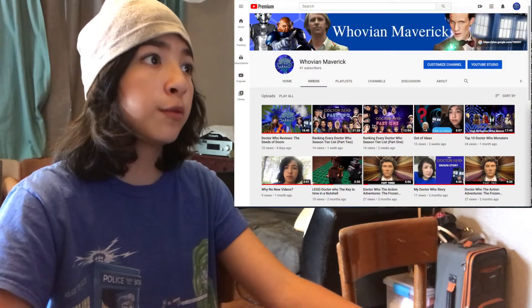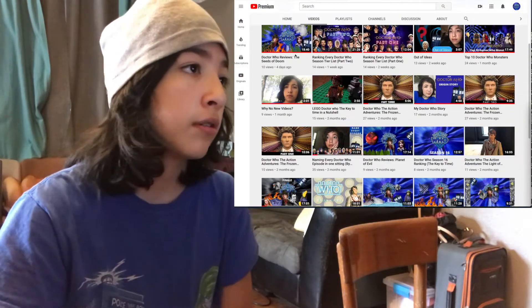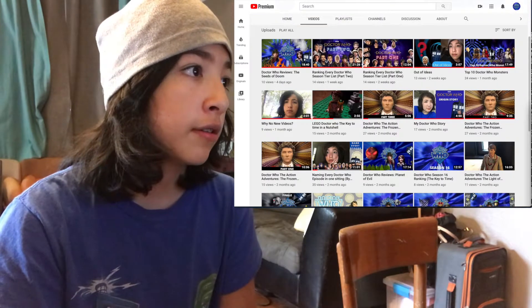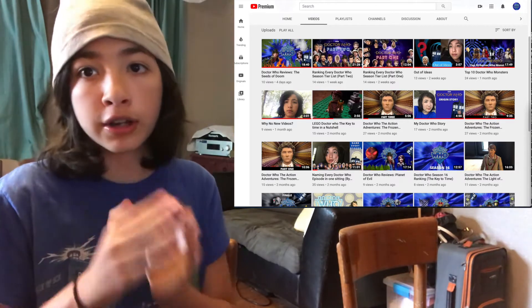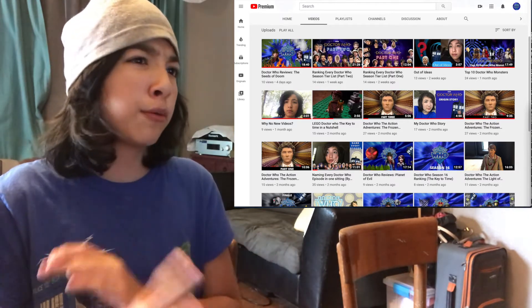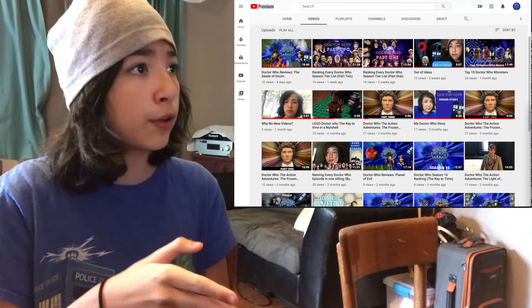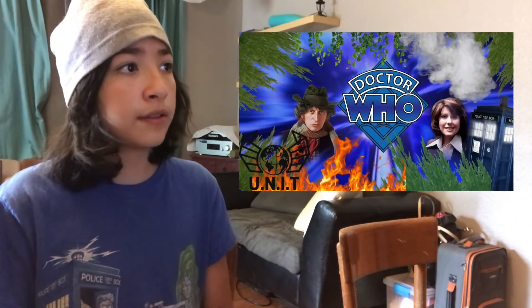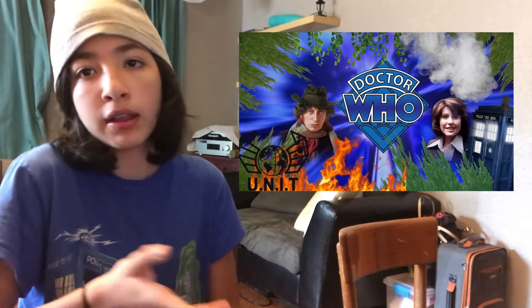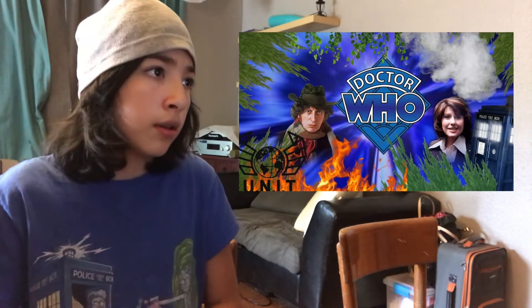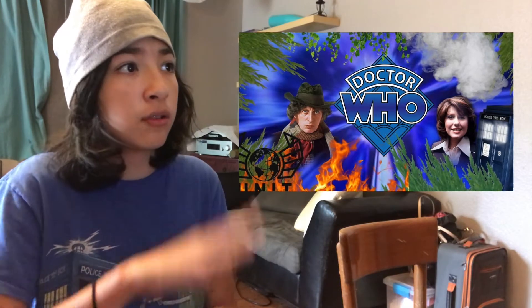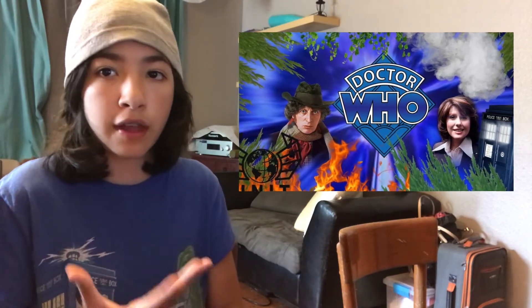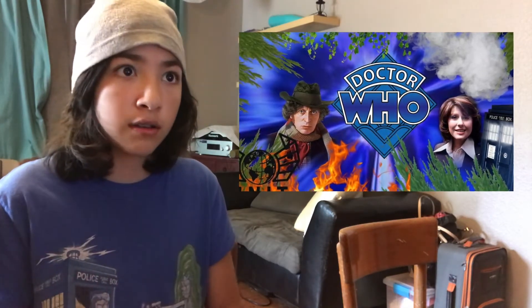Let me pull up my YouTube channel — okay, there it is. Starting from my newest videos: every time I do a Doctor Who review, you can tell there's a theme around it. We've seen a lot of plants and leaves through my edits. I put a unit symbol on it because the unit was in the episode, and steam because that's how they defeat the Krynoids in the end.